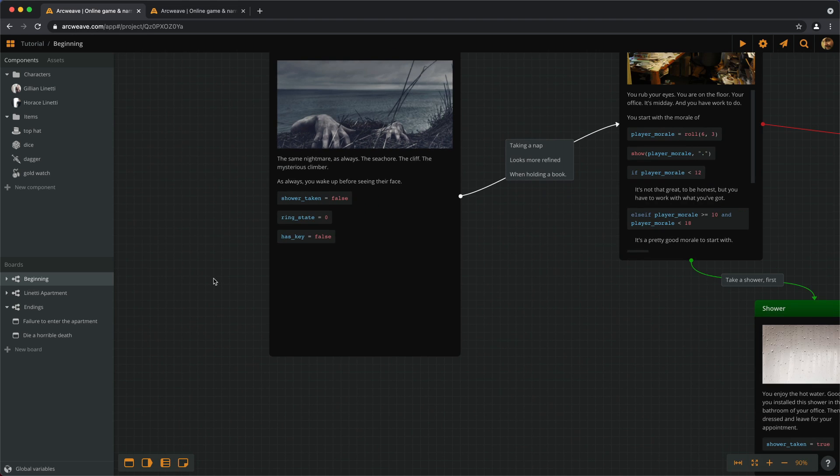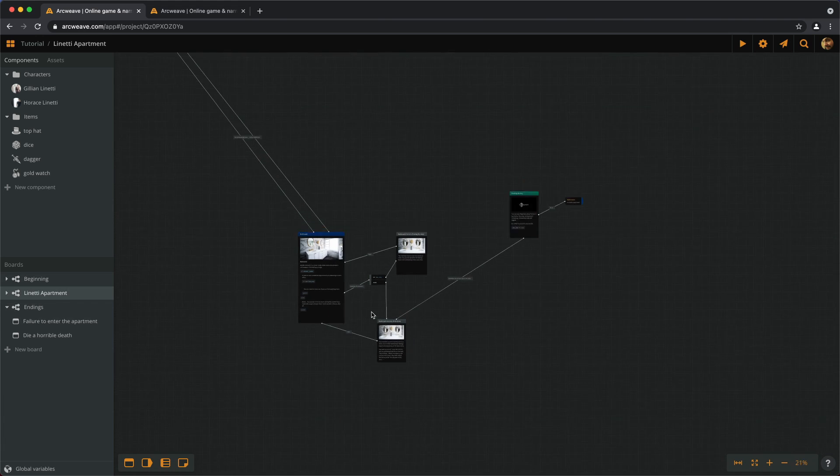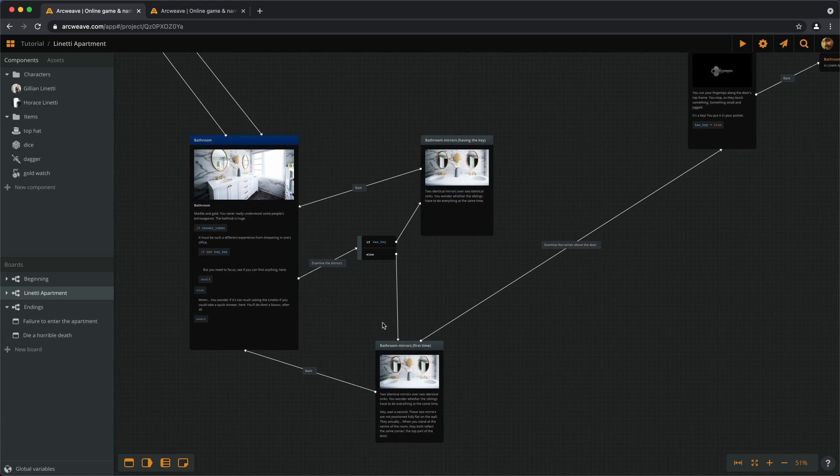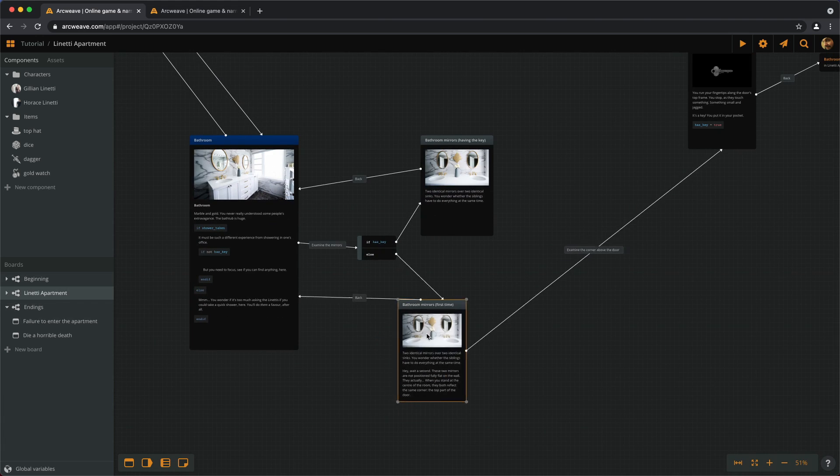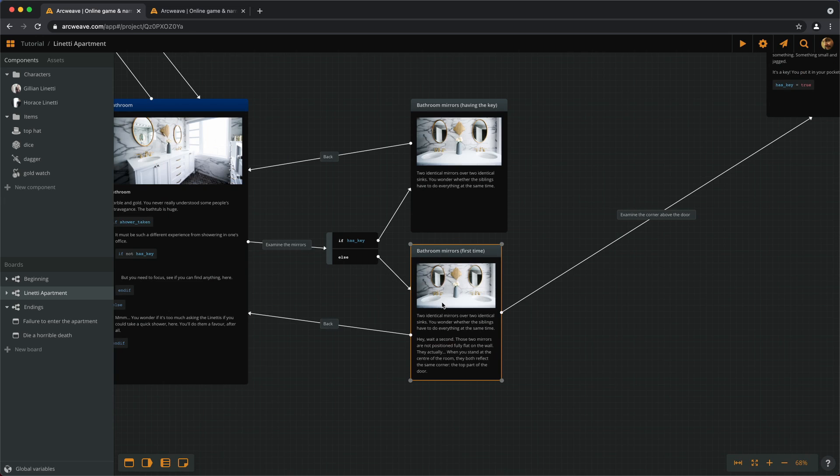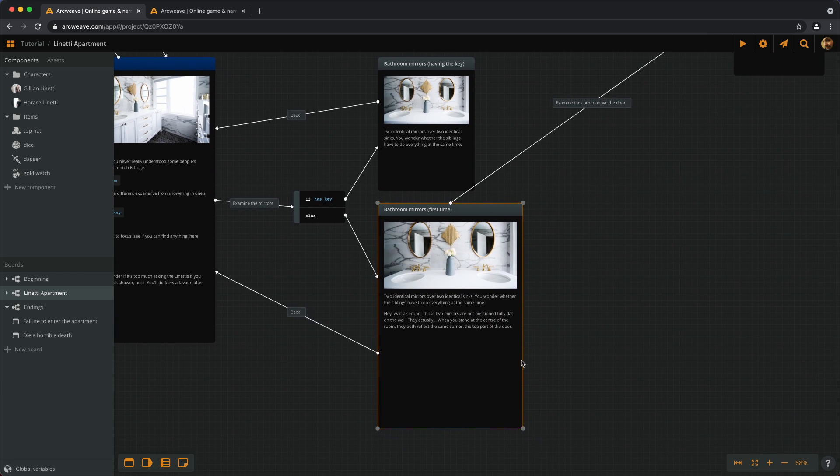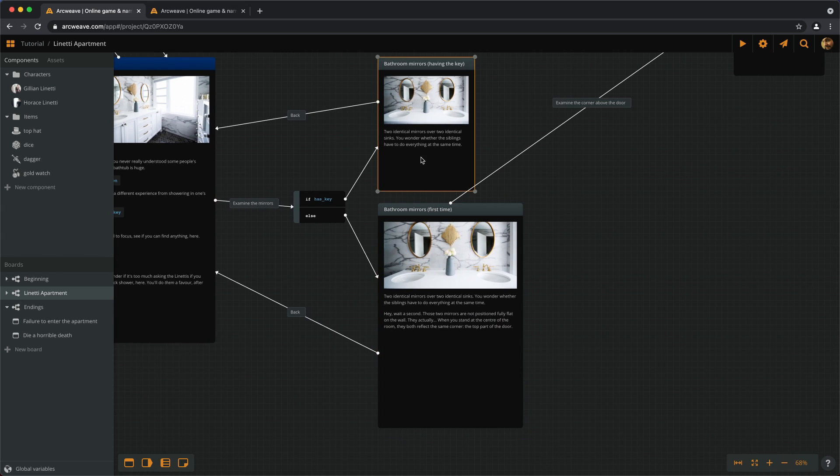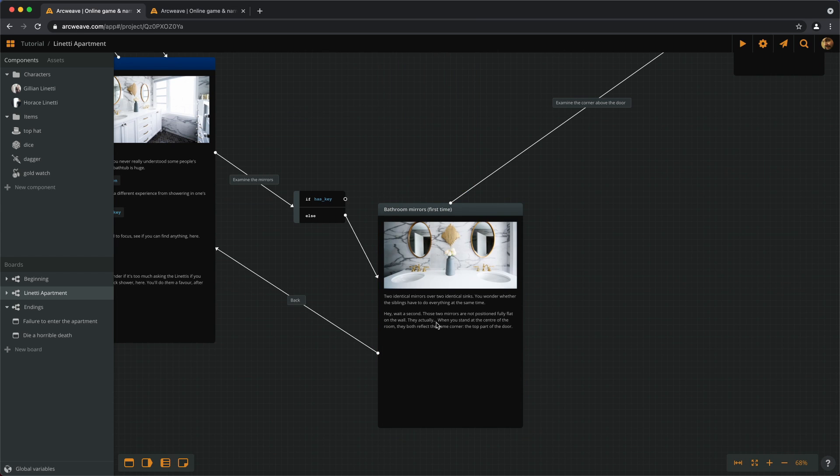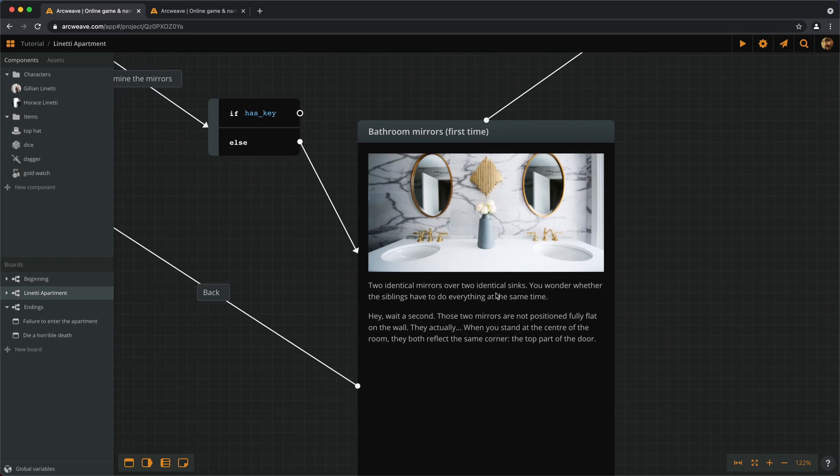The other thing we can ask ourselves is whether we need all the branches that we have. Branches are actually useful when they affect the flow of the story and the player's actions. But they are an overkill if the only thing they do is manipulate the render text. And there is this instance here in the bathroom where we have used a branch just for that. We have these two elements here that are almost identical. And there is a branch controlling the flow. Now we know better. We can actually merge the two in one.